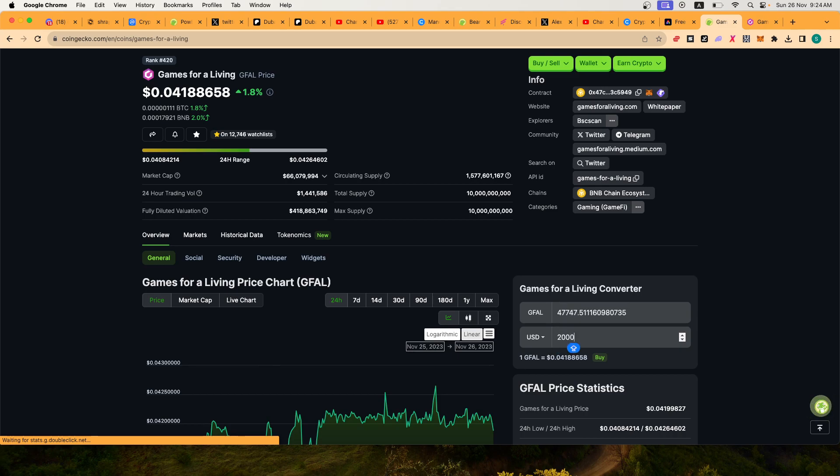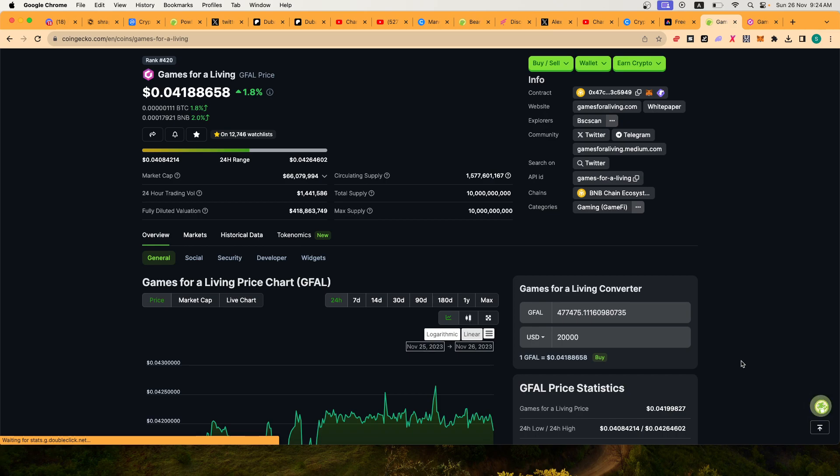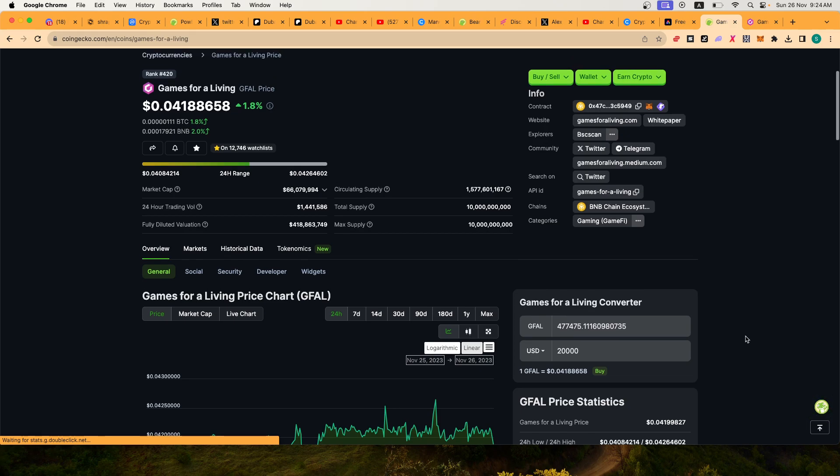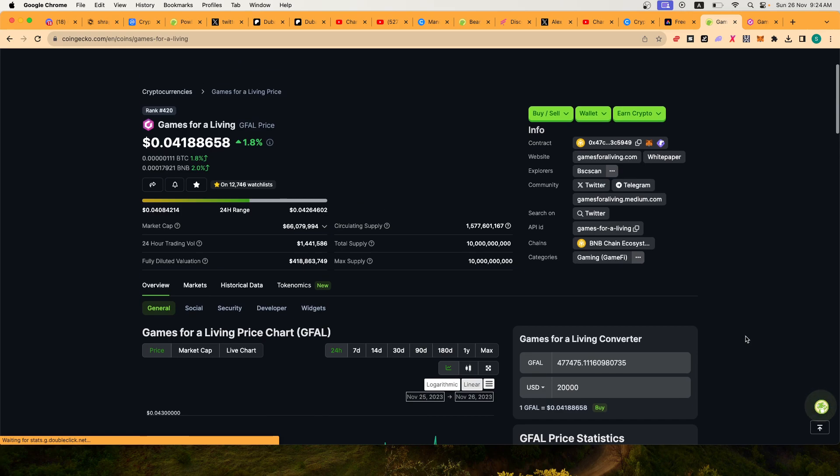So my advice is this - and it's not financial advice, but it's what I keep doing with Casper and with Games for a Living. My bag is looking around something just over half a million tokens, and I buy these...